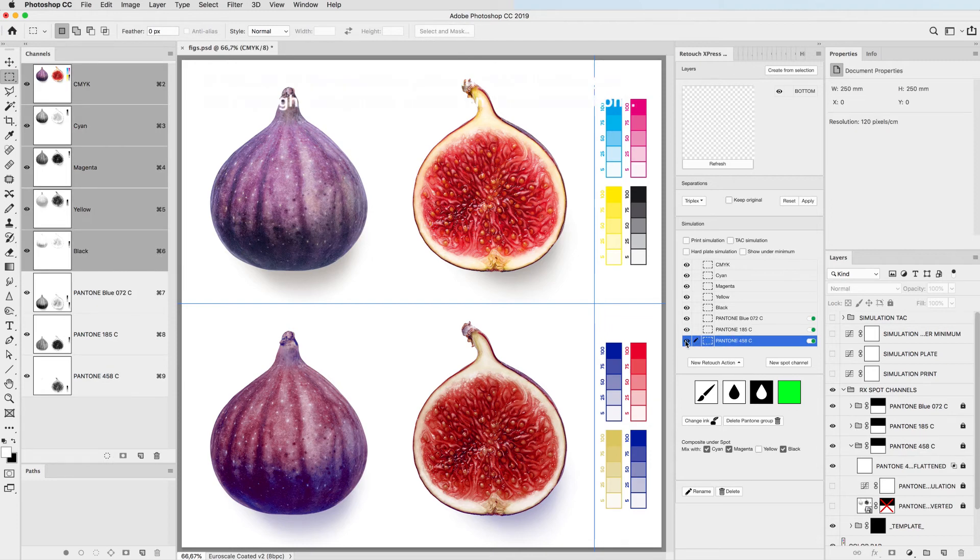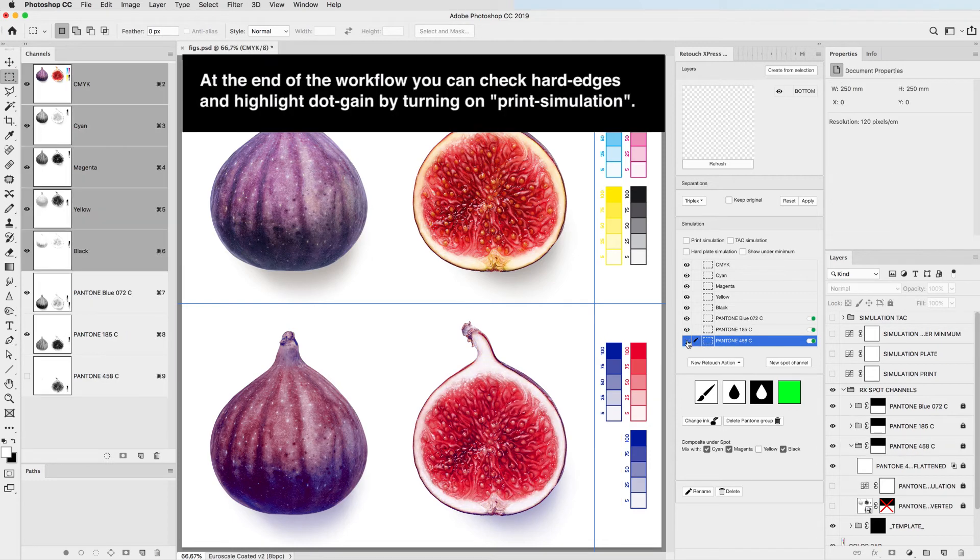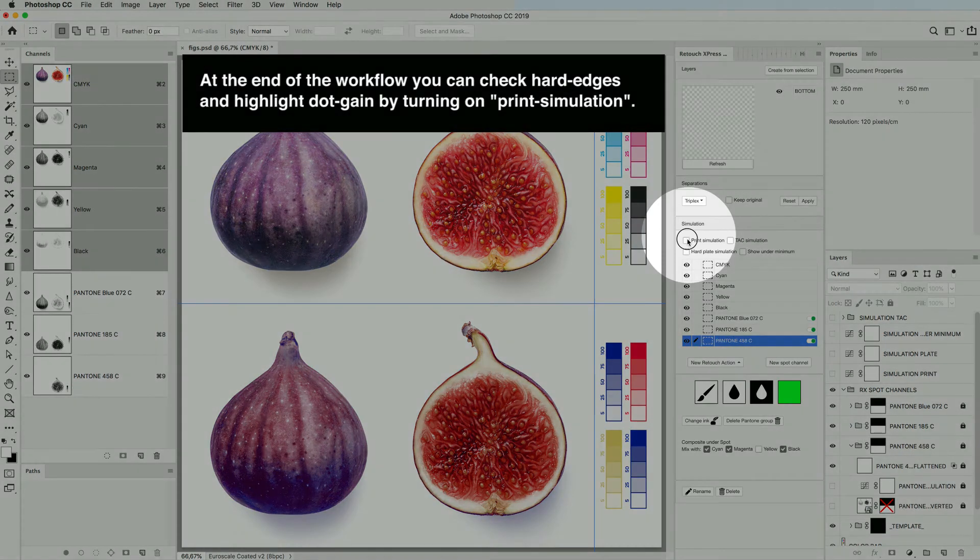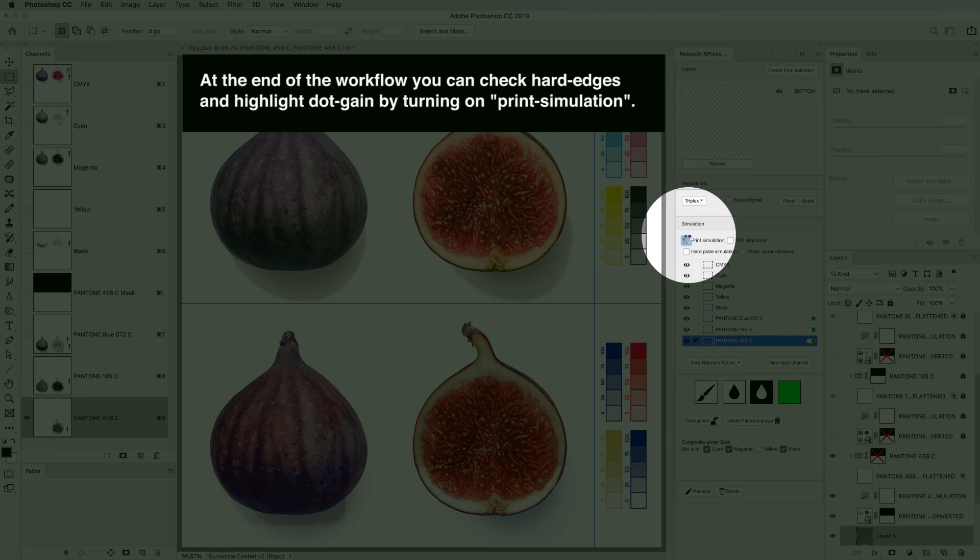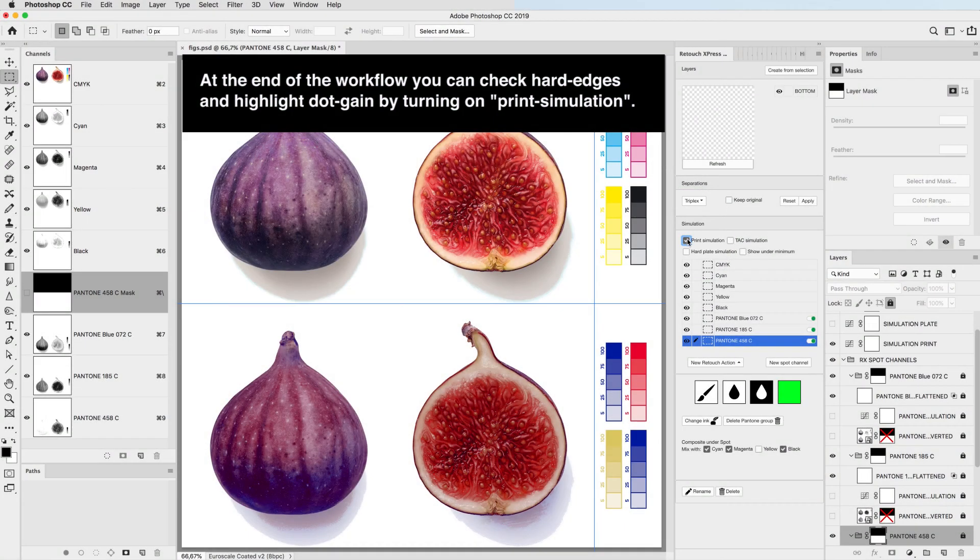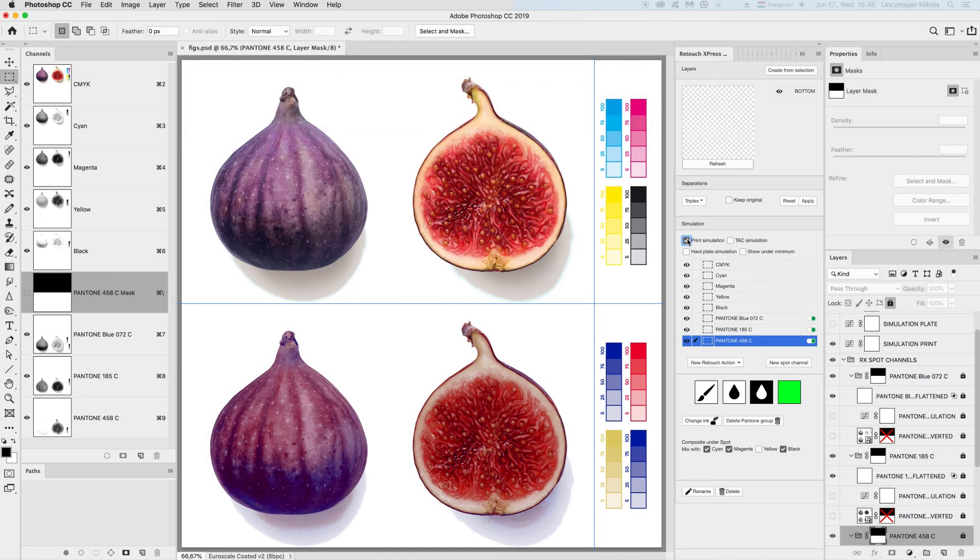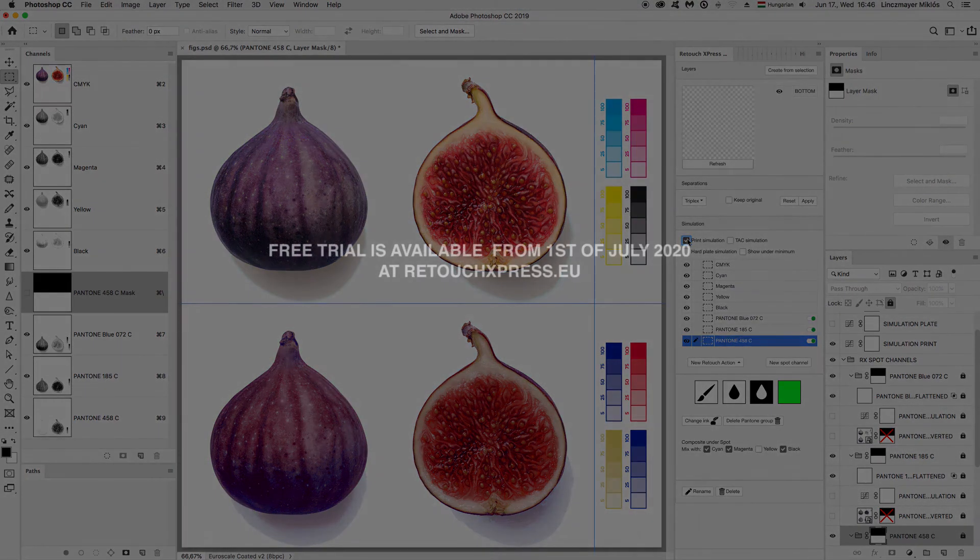At the end of the workflow you can check hard edges and highlight dot gain by turning on print simulation. For fixing hard edges and cleaning scattered pixels the plugin offers spot color adjustment layers.